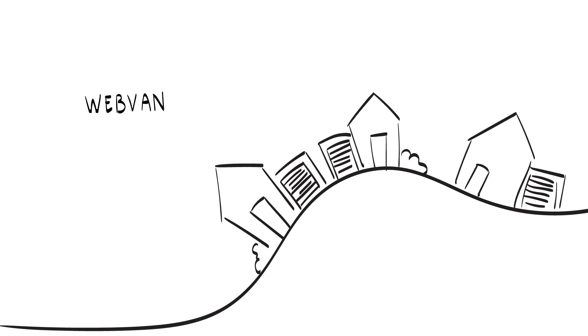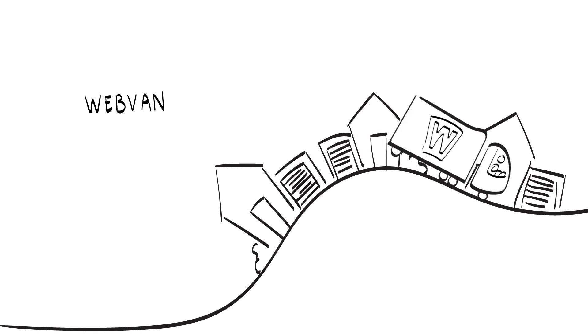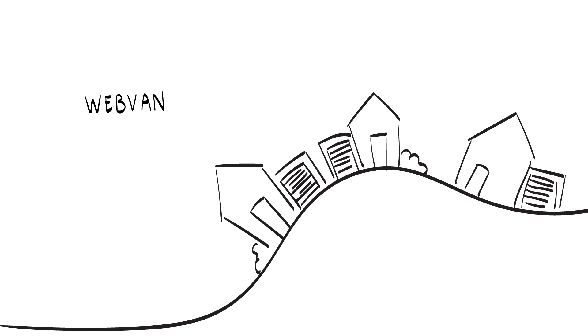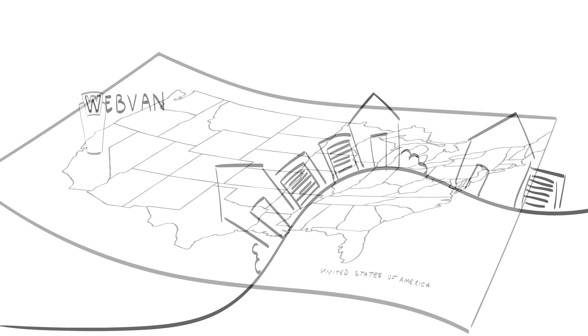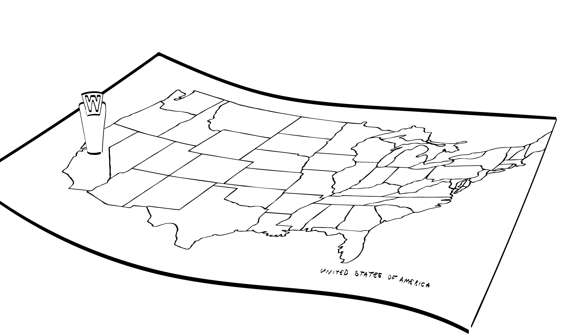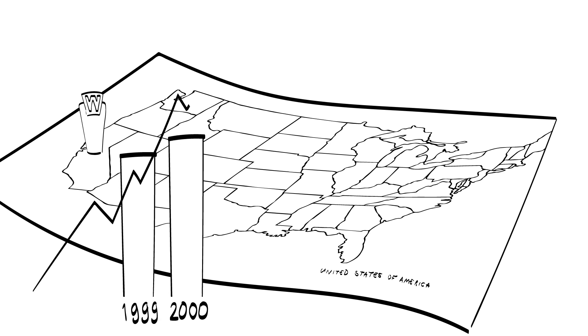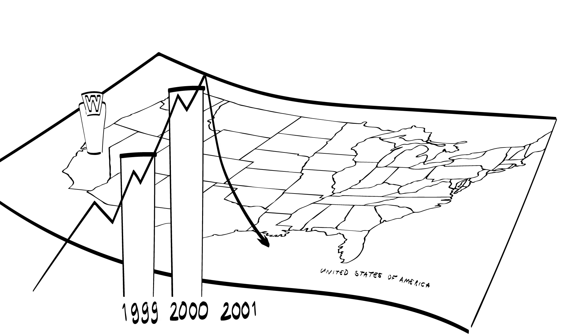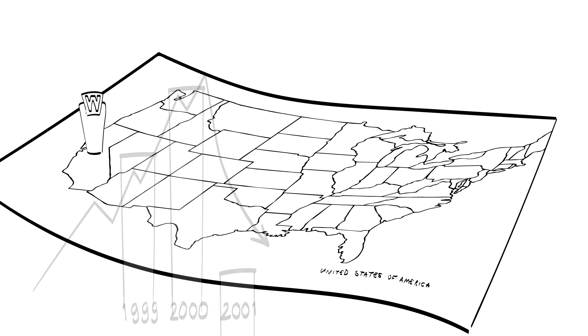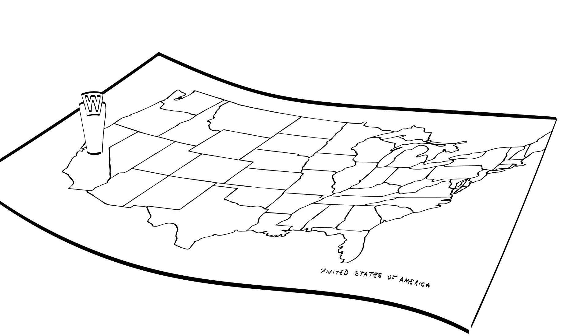Imagine what happens if you don't. Webvan was an online grocery business that had plans to expand to the whole US. After its IPO in 1999, it was valued at US$4.8 billion. In 2001, Webvan filed for bankruptcy, losing more than US$800 million and firing 2,000 employees. What happened?